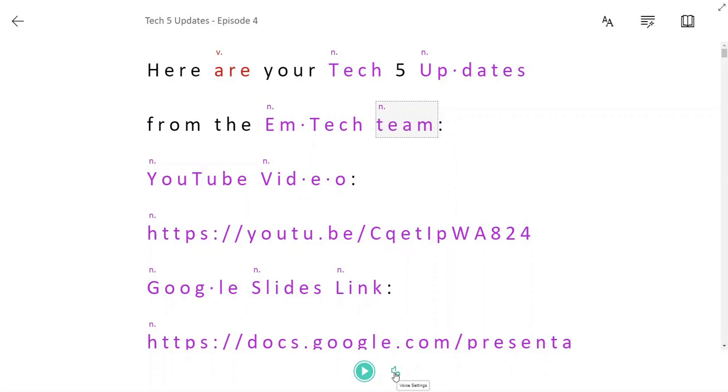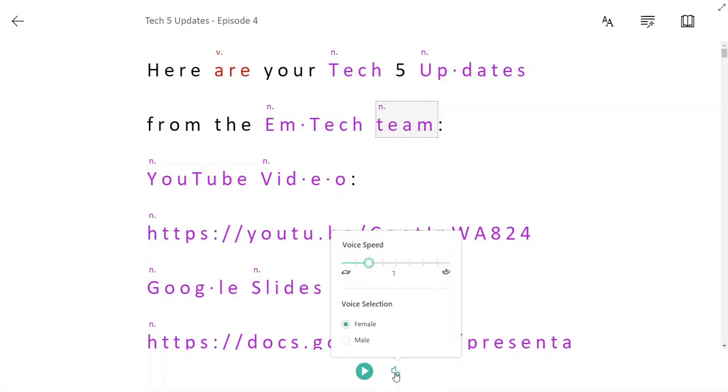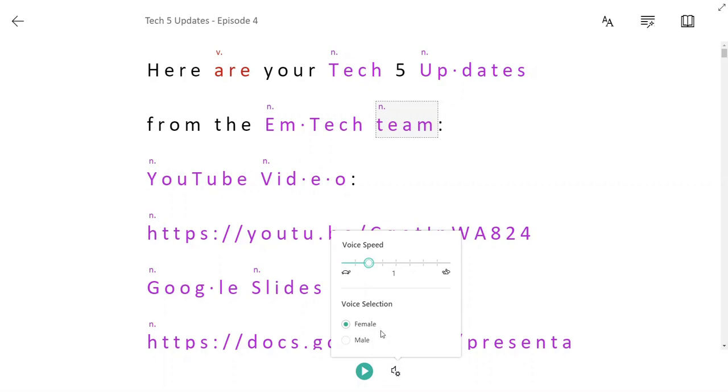I can adjust those voice settings by clicking on the speaker with the gear icon here next to the play button. And again, I can speed up the voice, slow down the voice and choose between a female voice and a male voice.